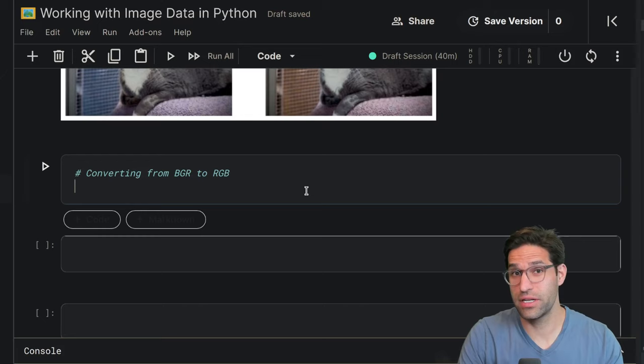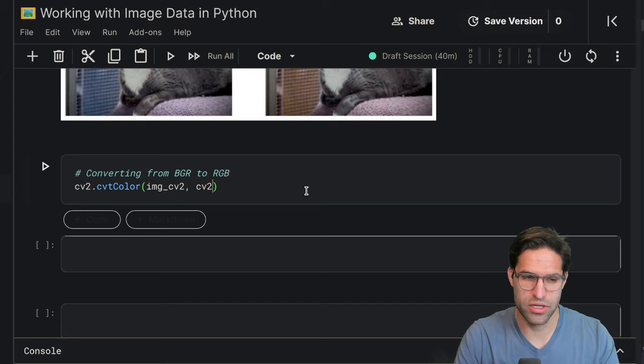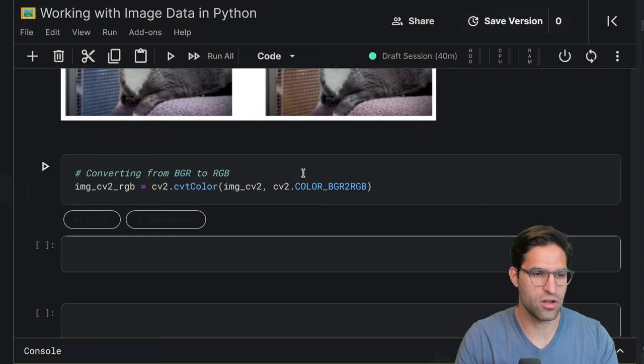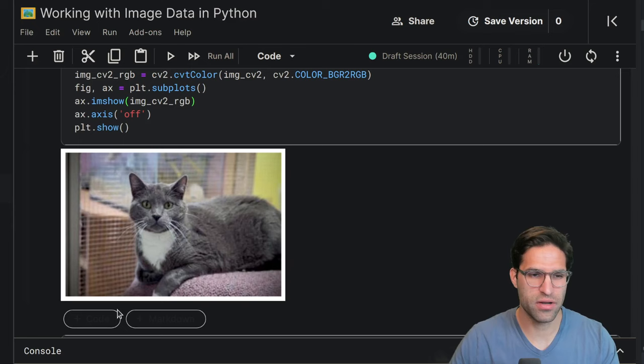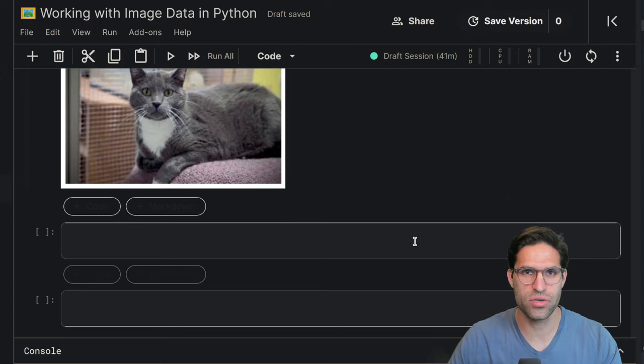Converting the order of these channels is pretty easy using CV2's convert color. And what you do is you provide it the image. So we're going to provide it the CV2 image. And then we use CV2's color BGR to RGB, which will convert this to RGB format. So image CV2 RGB is what we'll call this. And then let's go ahead and display this like we have before using our subplots and imshow. There we go. So we've converted the CV2 image into the same format that the matplotlib image expects.